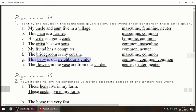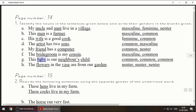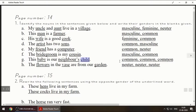Next one: 'This baby is our neighbor's child.' Baby, neighbor, and child — all of these are common. Baby can be a baby boy or a baby girl. Neighbor, which means 'padosi,' can be male or female. Child can also be male or female. So common, common, common.